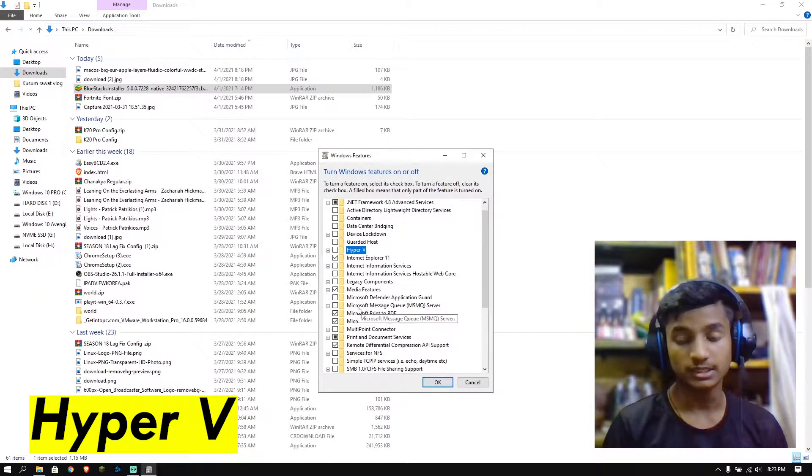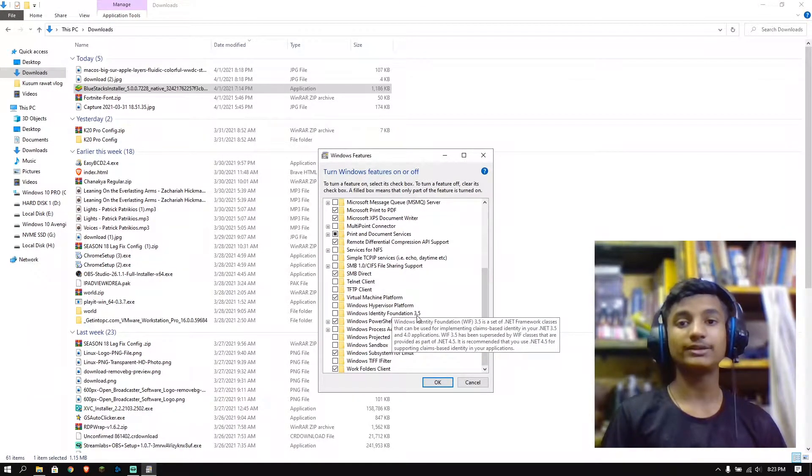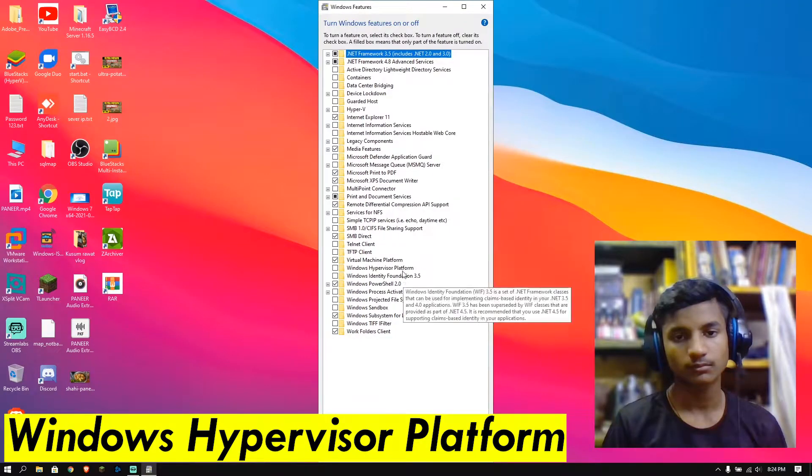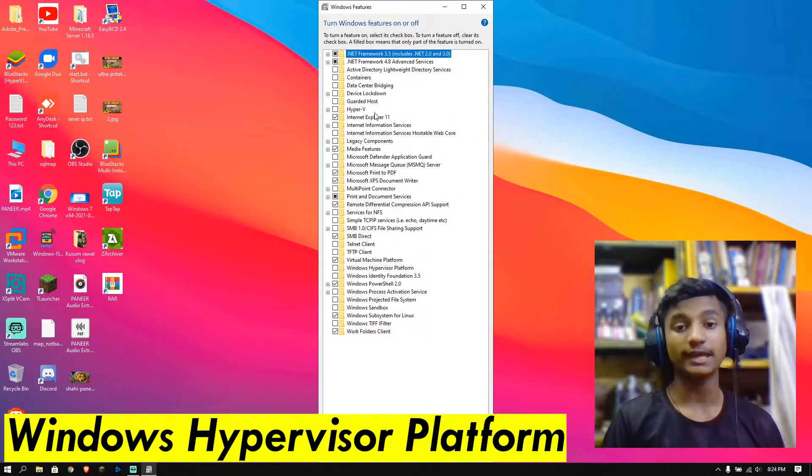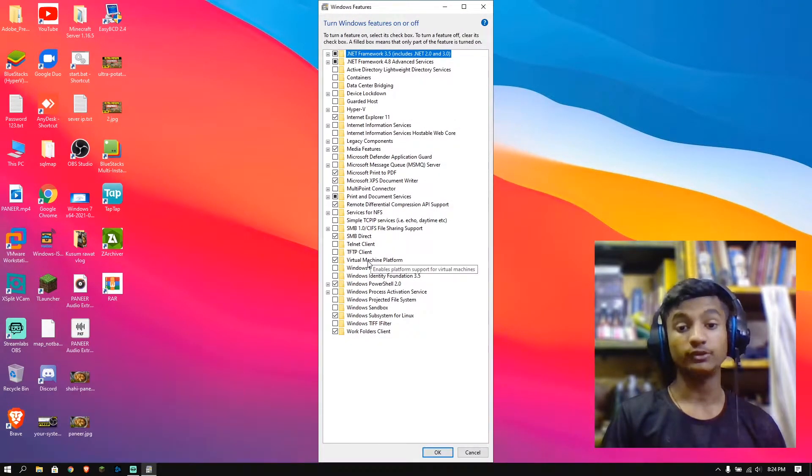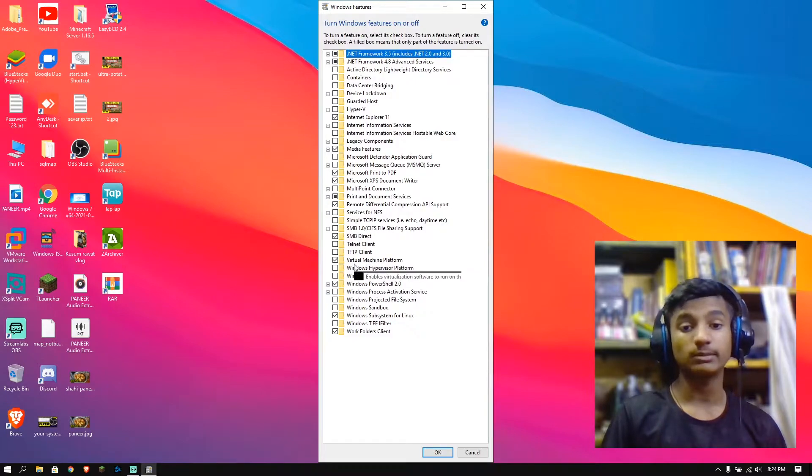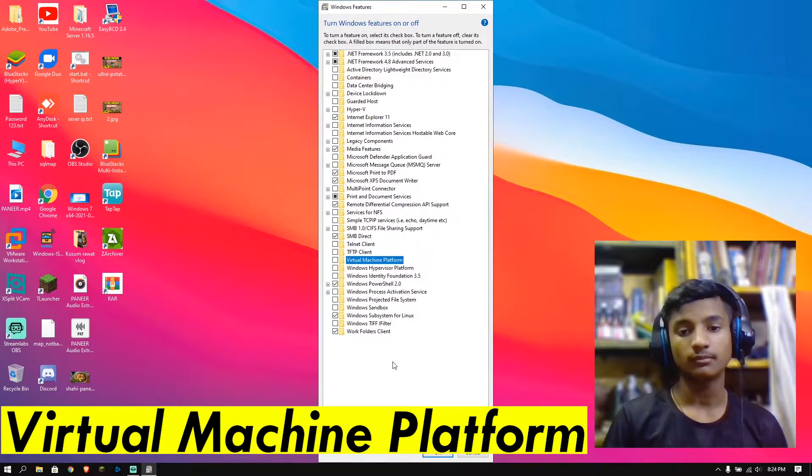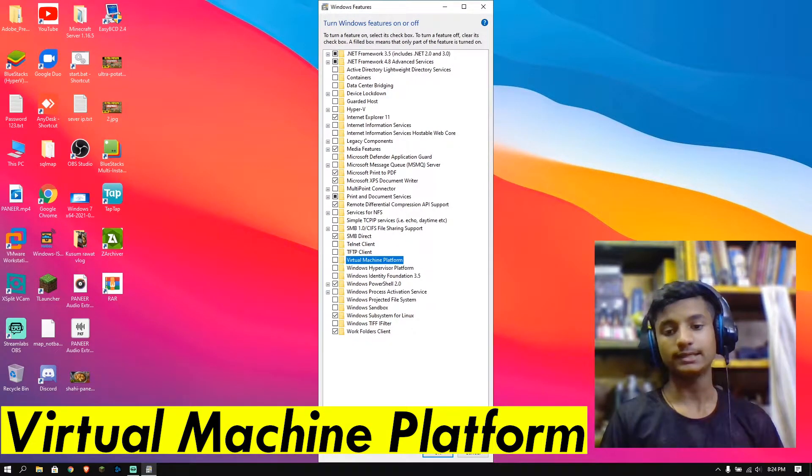And then here scroll down and also disable Windows hypervisor platform. After disabling Hyper-V and Windows hypervisor platform, you need to also disable virtual machine platform. Uncheck it and click on OK.